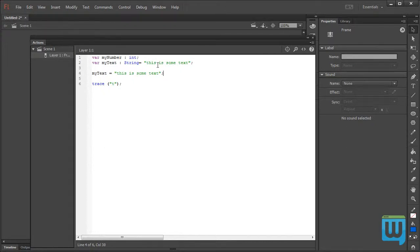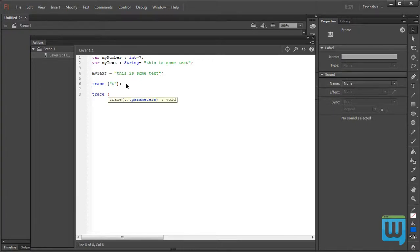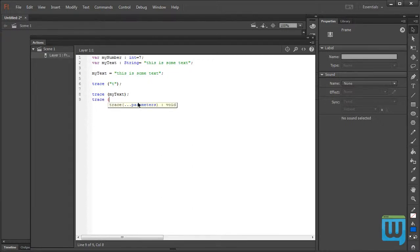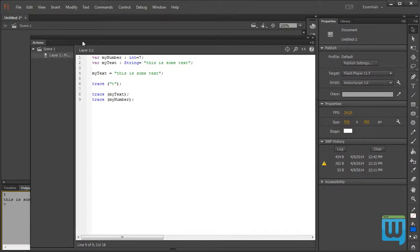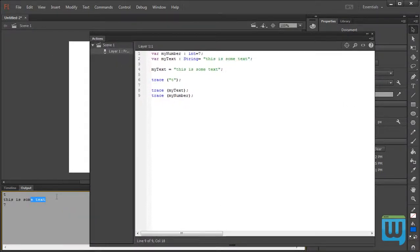I can also define myNumber — let's leave it as an Integer and set it equal to 7. Now since myText is a defined variable I can put it within my trace statement without double quotations, simply writing myText. And let's put another trace statement with myNumber. Control+Enter to test the movie — we get 'this is some text' and the number 7, which is myText and myNumber.